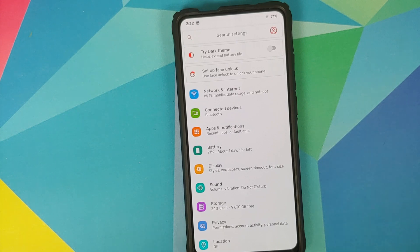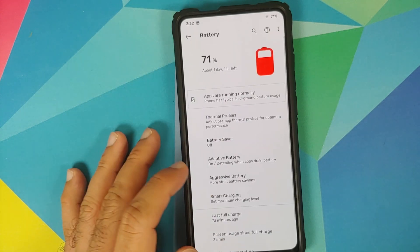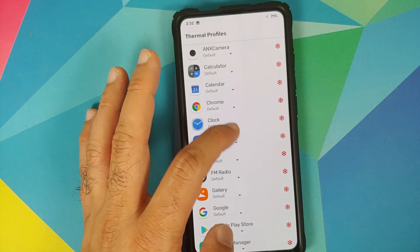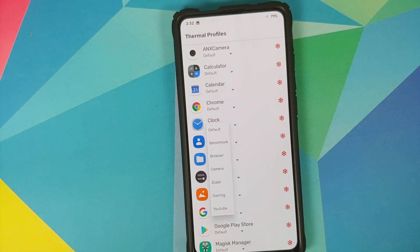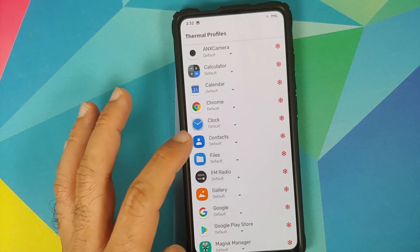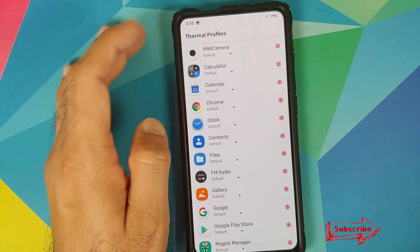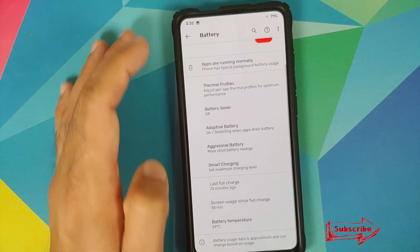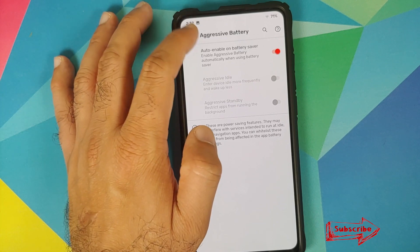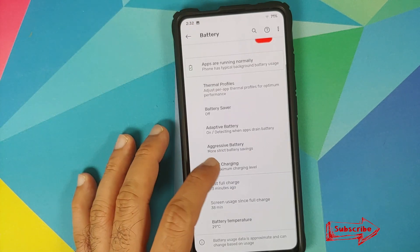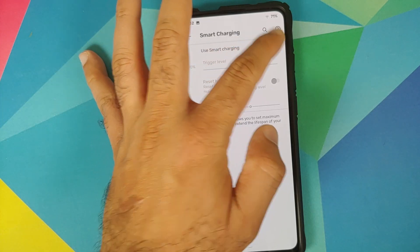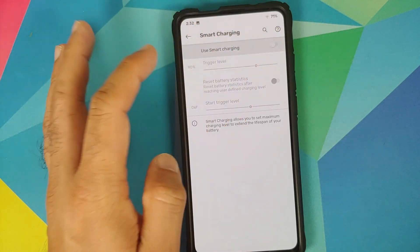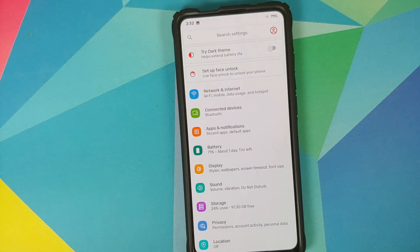Next up we can go into battery. You do have per app thermals so you can choose what all thermal profile you want to use for a specific application. Here are the different thermal profile options which you get. Other than that in battery you also have aggressive battery in case you want to save some battery and you also have smart charging. Once you enable smart charging your battery will stop charging at the trigger level which you choose over here and this is good for increasing your battery life.